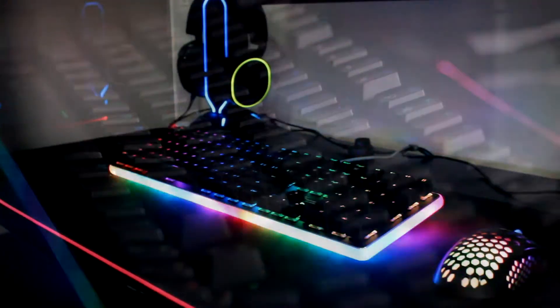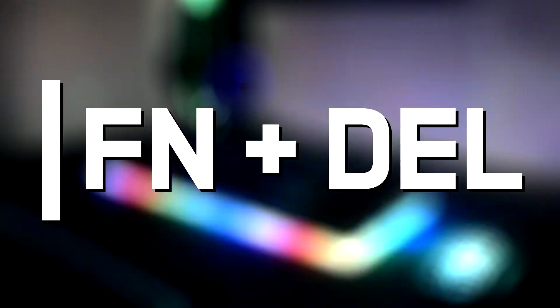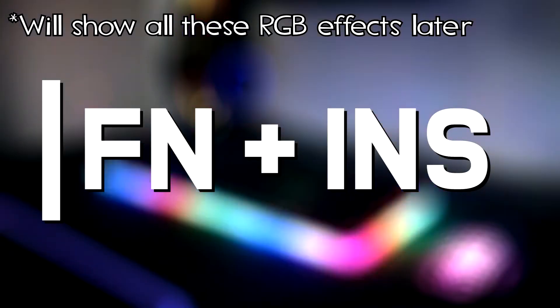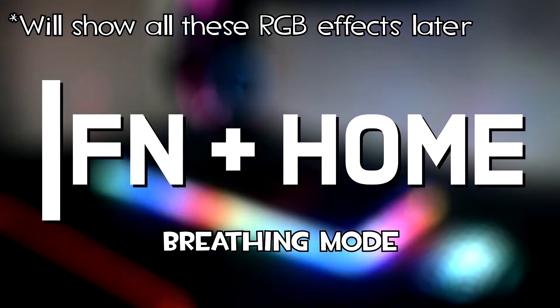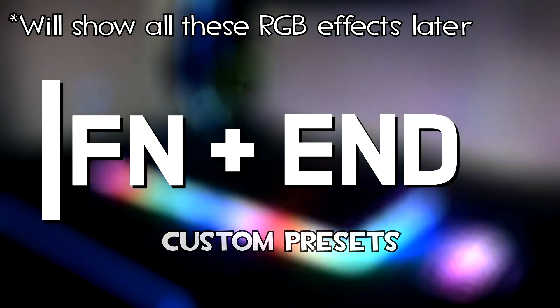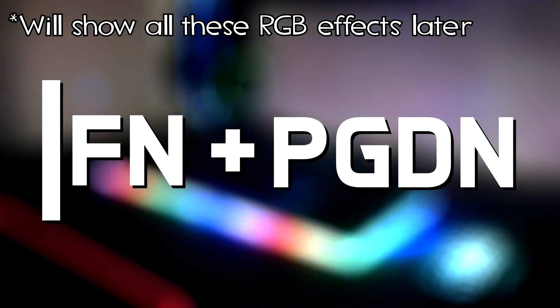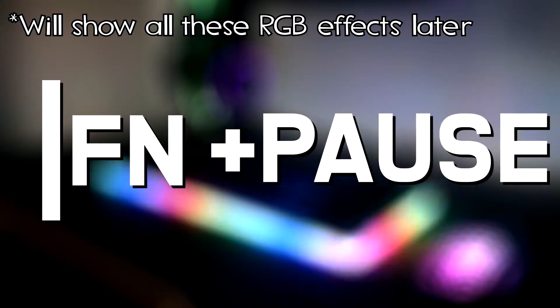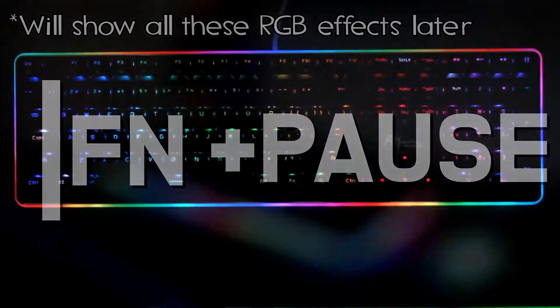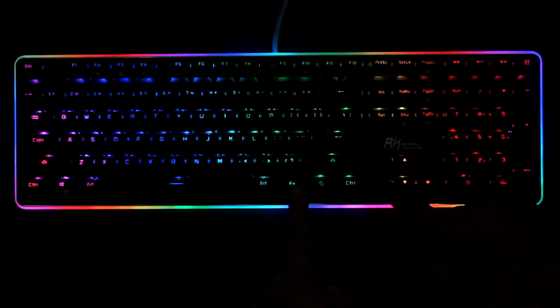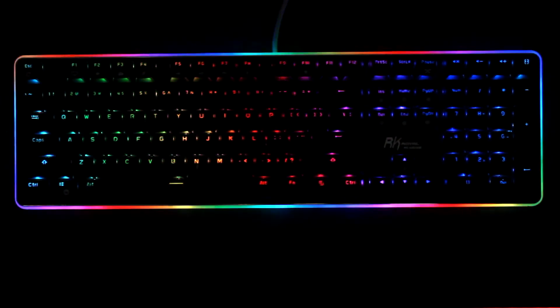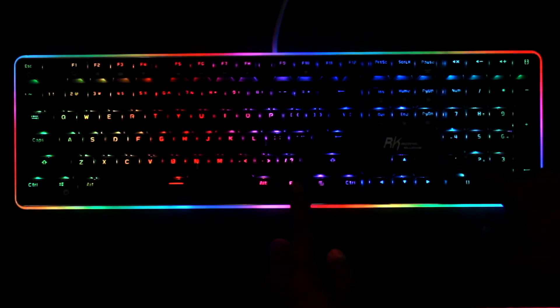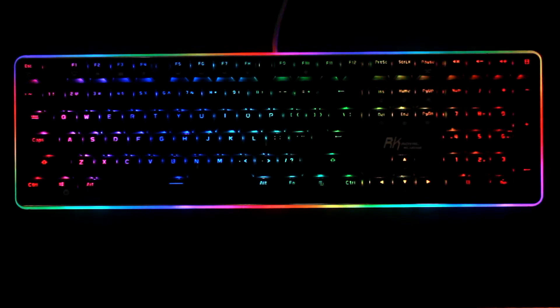There are more or less 18 RGB modes which can be further modified with the software, which I'll talk about later. The RGB can be cycled using Fn delete, which cycles through 11 backlight modes. Fn plus insert cycles through five interactive modes, Fn home for reading mode, Fn end for custom presets, Fn page up for cycling the colors, Fn page down for cycling through the side lamp modes, and Fn pause which changes the direction of the side lamp animation. Holding Fn and pressing left or right arrow key changes the speed of the backlight animation, with arrows up and down changing the brightness. Same goes with the side lamp with Fn 2 and 5 on the numpad for the brightness, and Fn 1 and 3 for the animation speed.